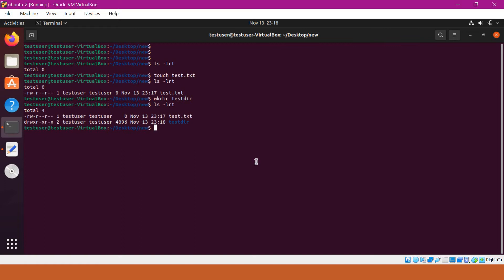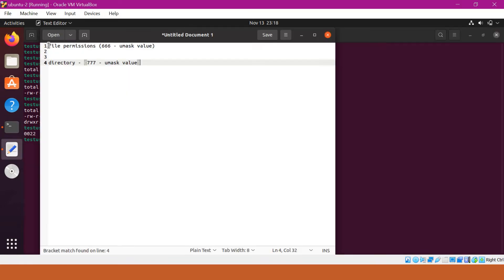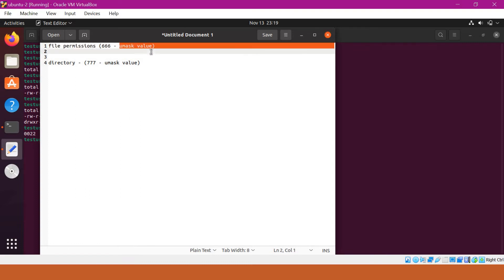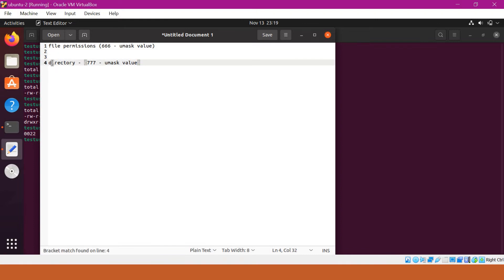How do we get these default permissions? In Linux, we have a command called umask. umask tells us what the default permissions are for a directory or a file. The current umask value is 0022. The default file permissions are obtained by subtracting the umask from 666, and the default directory permissions by subtracting the umask from 777.